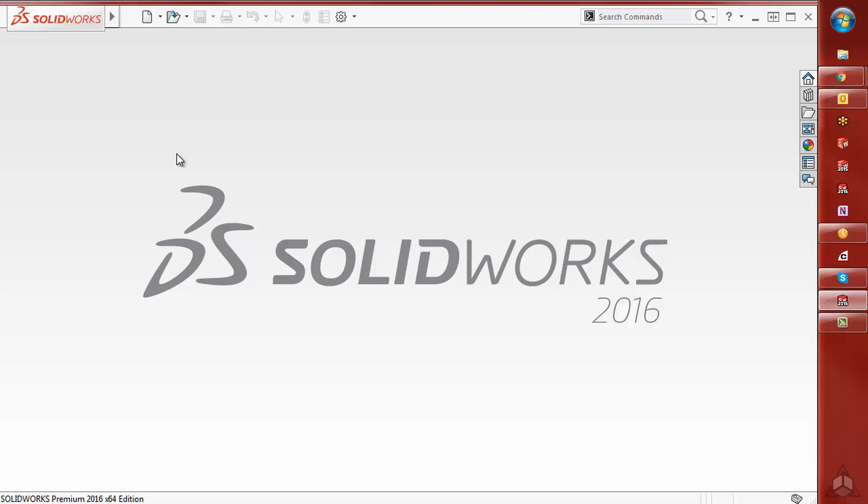This is great when you've upgraded to a new computer, you want to share your settings with a coworker, or you've just reset your SOLIDWORKS registry while troubleshooting and want your customization back.